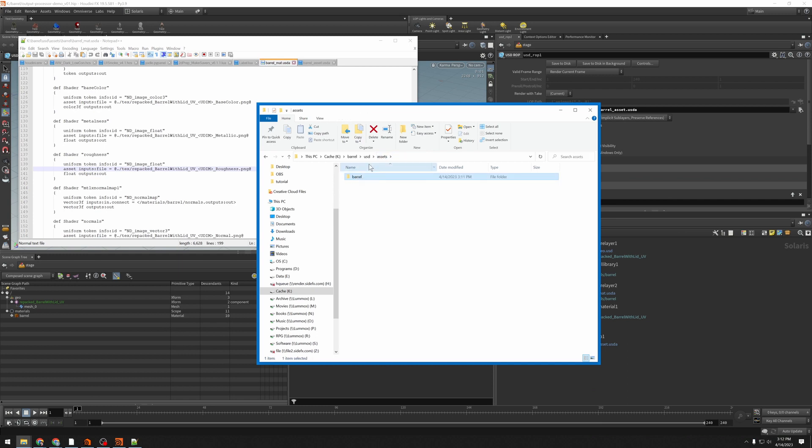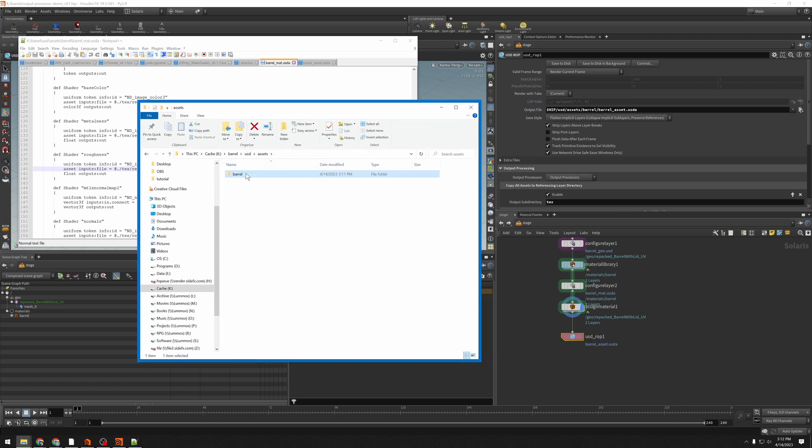And that's exactly what we want so that I can just distribute this barrel. I could zip that up and send it to wherever I want it to go and not have to worry about any kinds of file dependencies. Everything that I need for the barrel is in this folder.